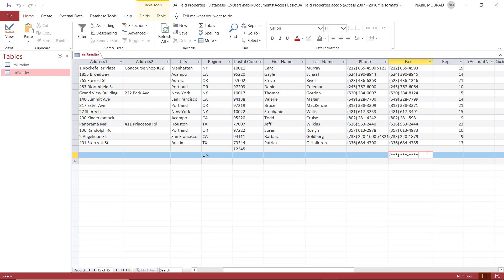Let's see one more property for the account notes. I have a field for the account notes, and I want to be able to track a history of changes that I make in it. Because right now, if I type any value and then replace it with another value, I don't have any record showing me the previous values. I want to be able to track the history of changes in this field — STR account notes.